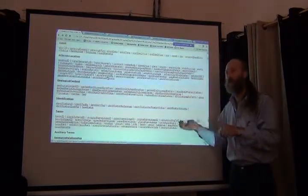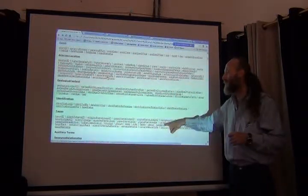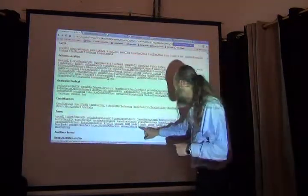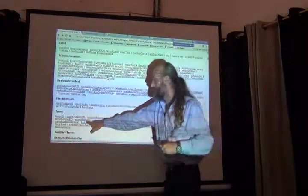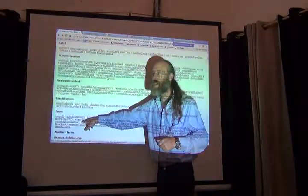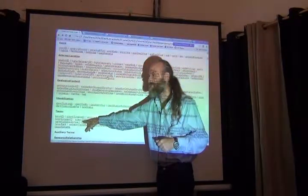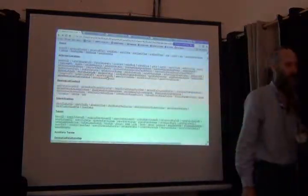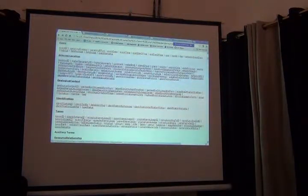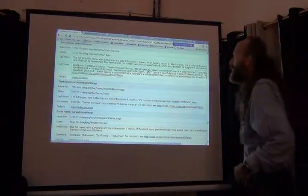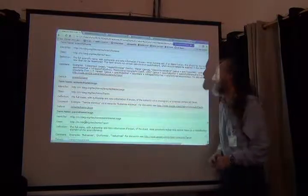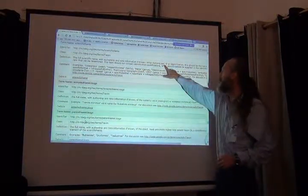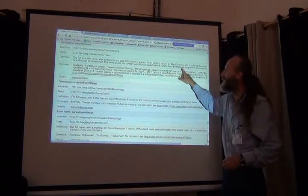One is if the values in those terms aren't really relevant to the term. If I put a taxon, let's say a scientific name... if I fill the scientific name with a number, it's garbage. It's not what scientific name means. Scientific name is a full scientific name with authorship and data information if known.